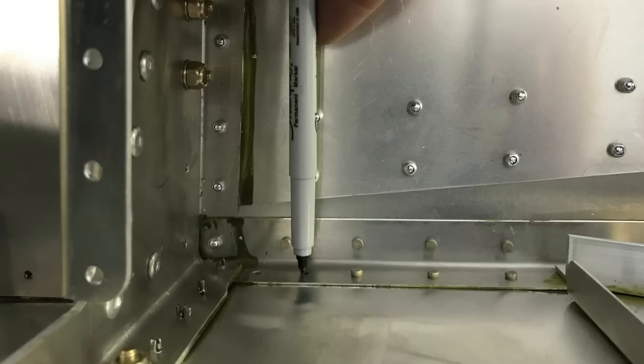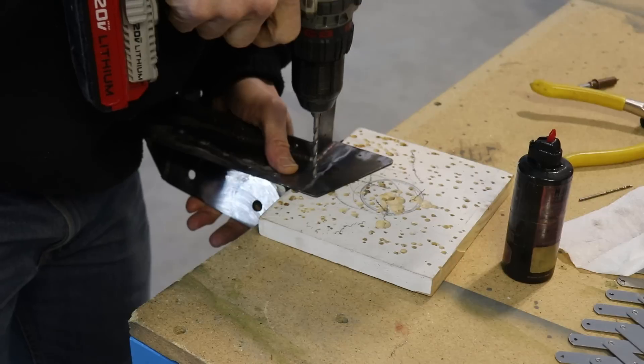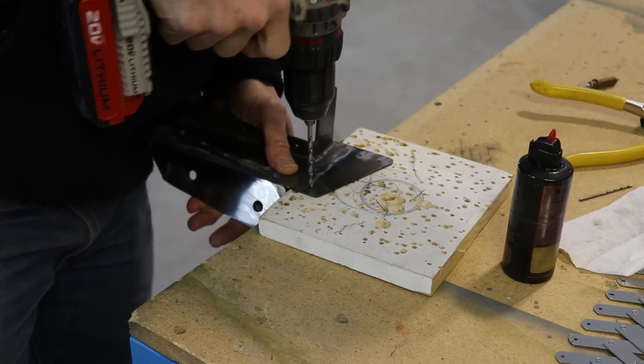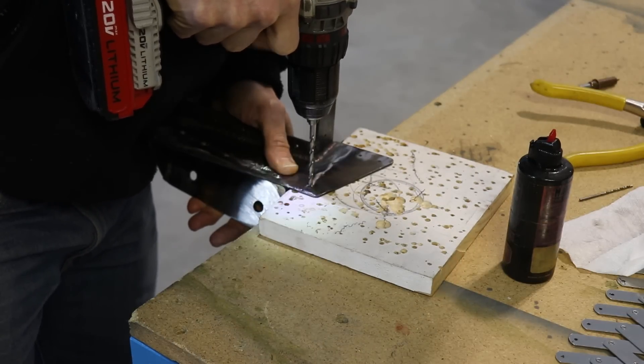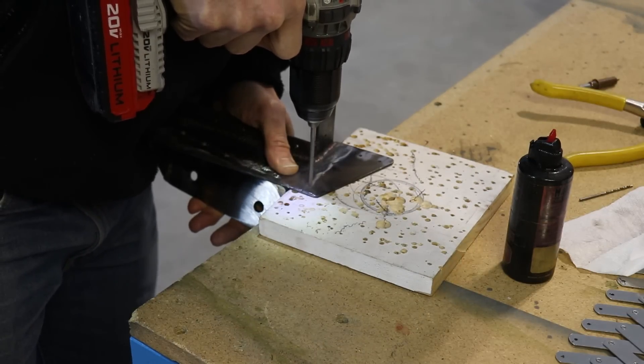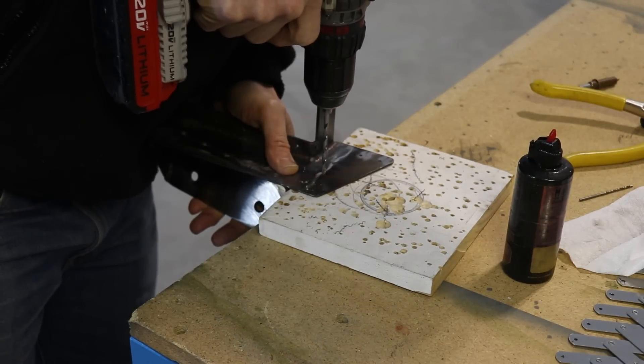So I ended up just marking it with a marker. I just kind of traced along the hole, took it out of the airplane and drilled those holes.